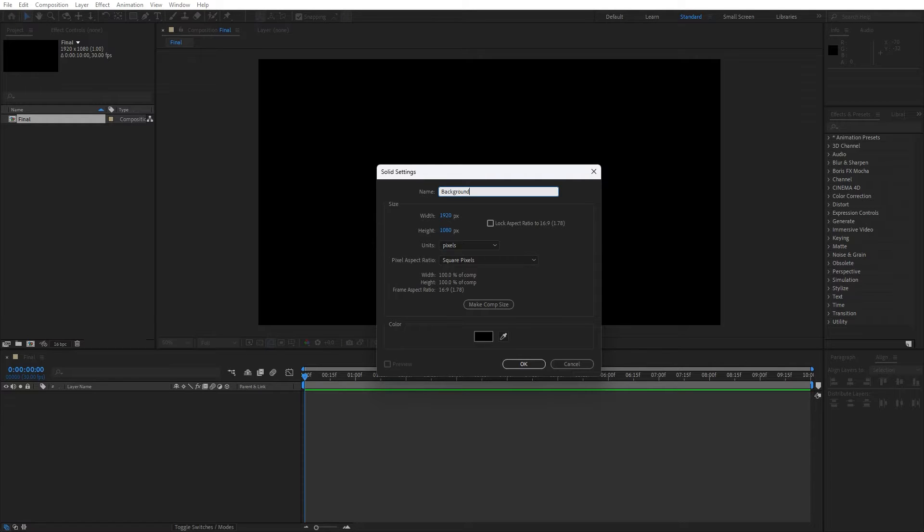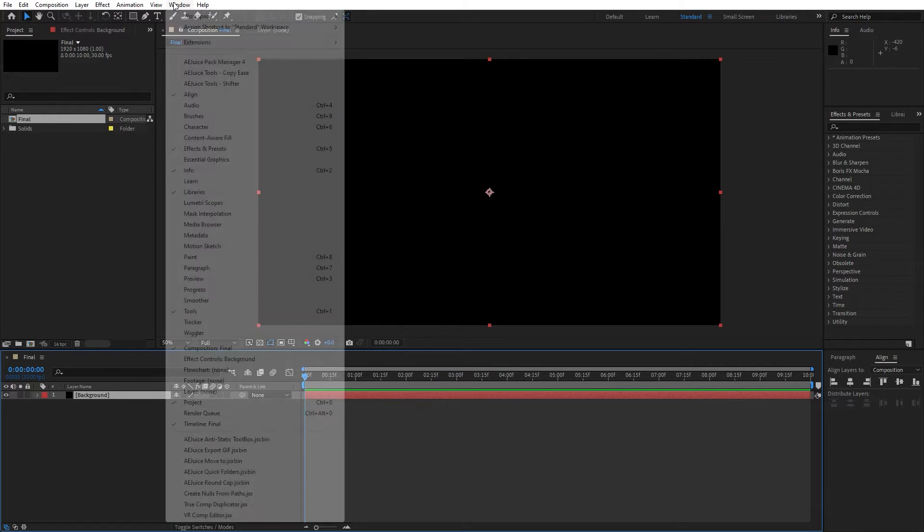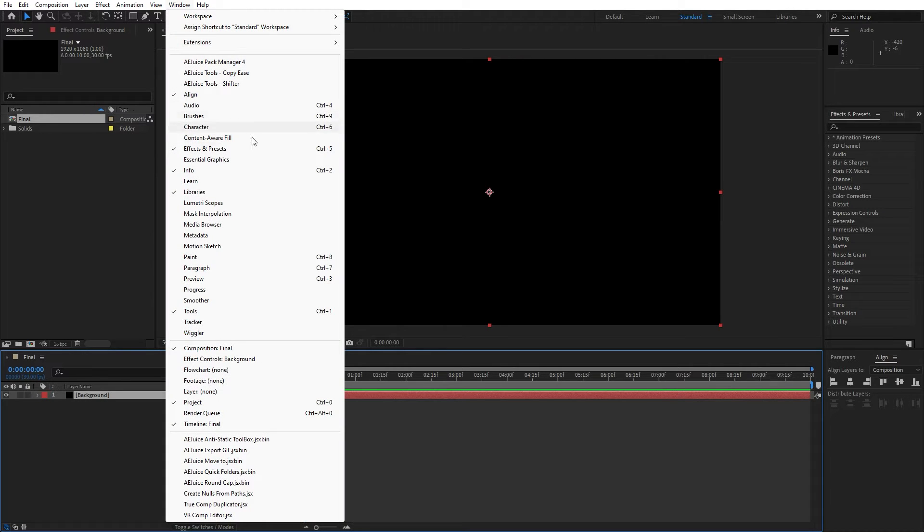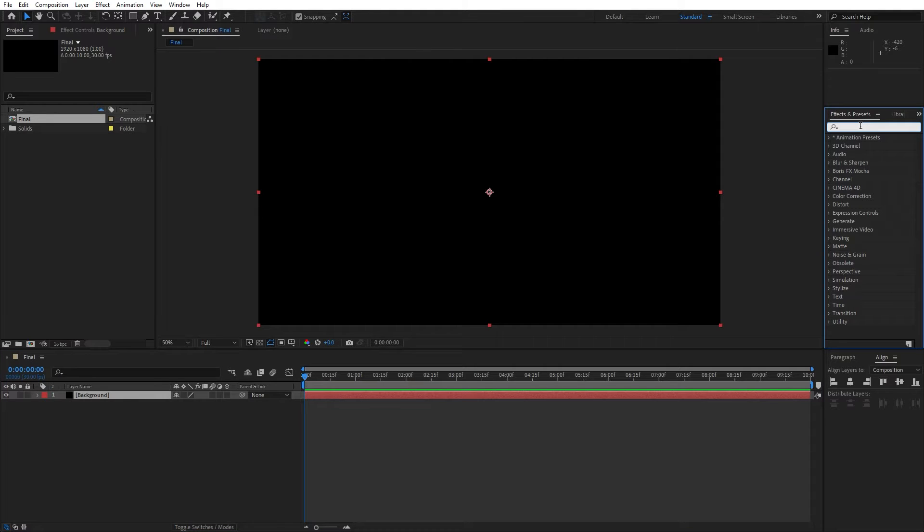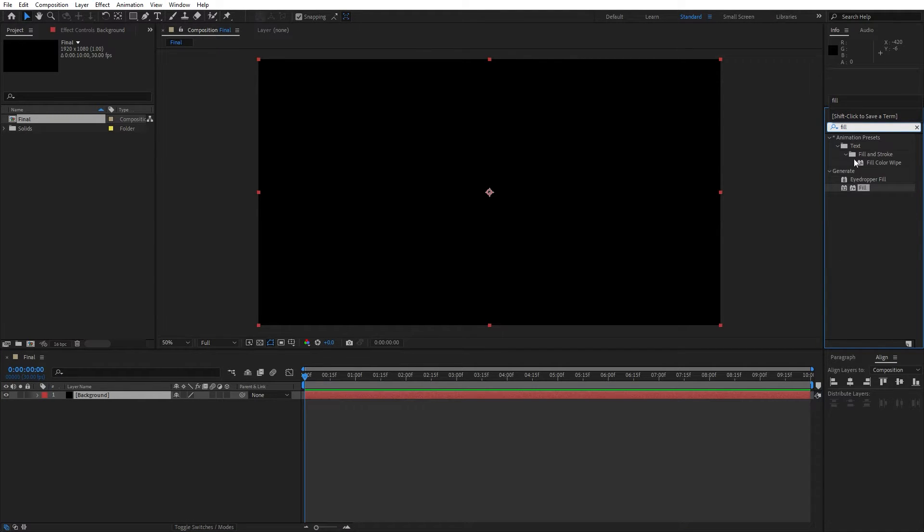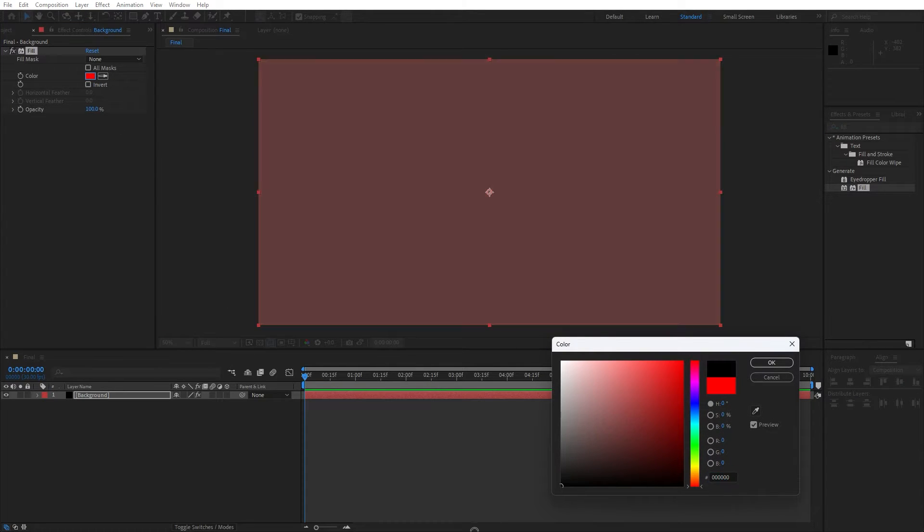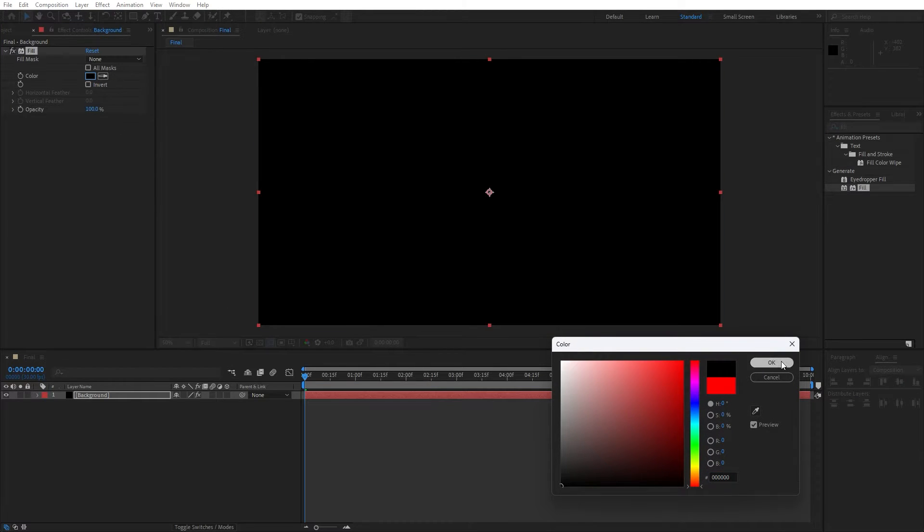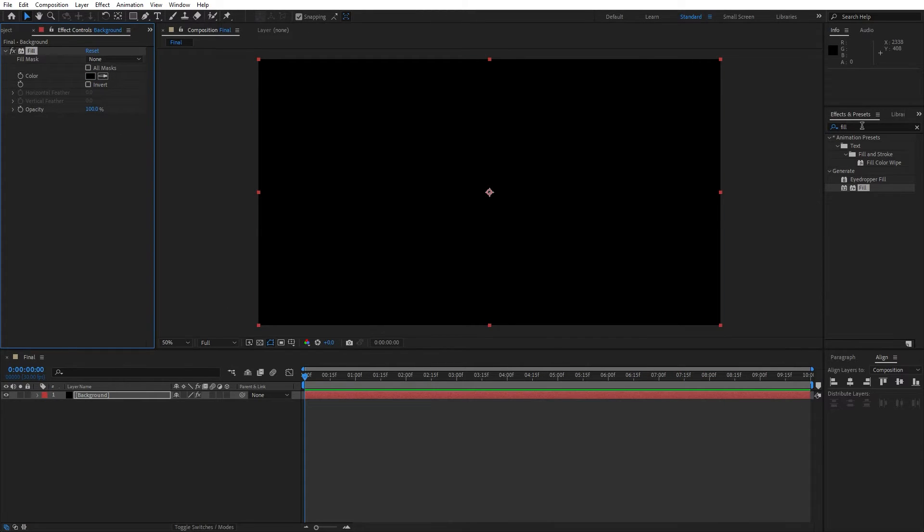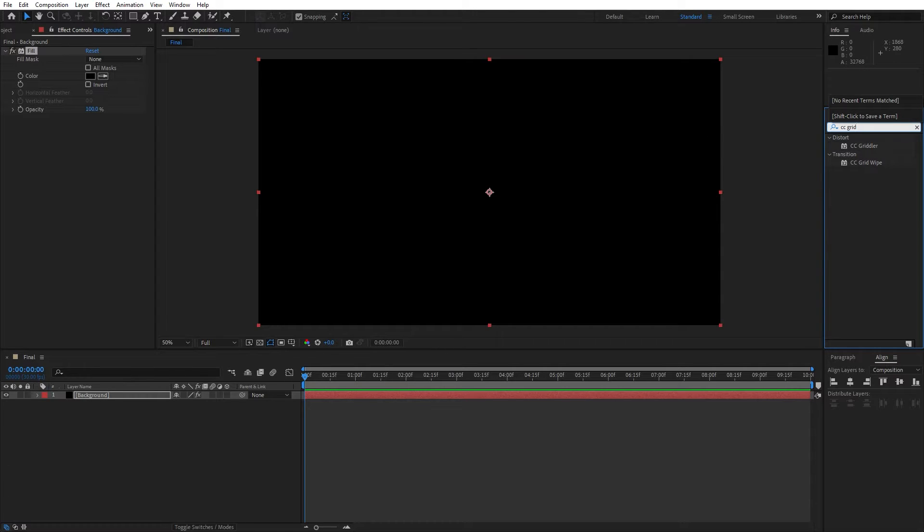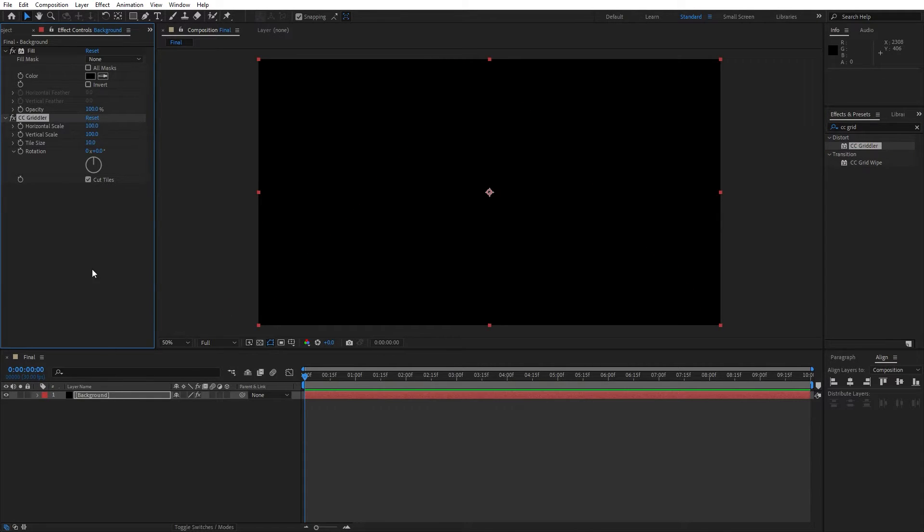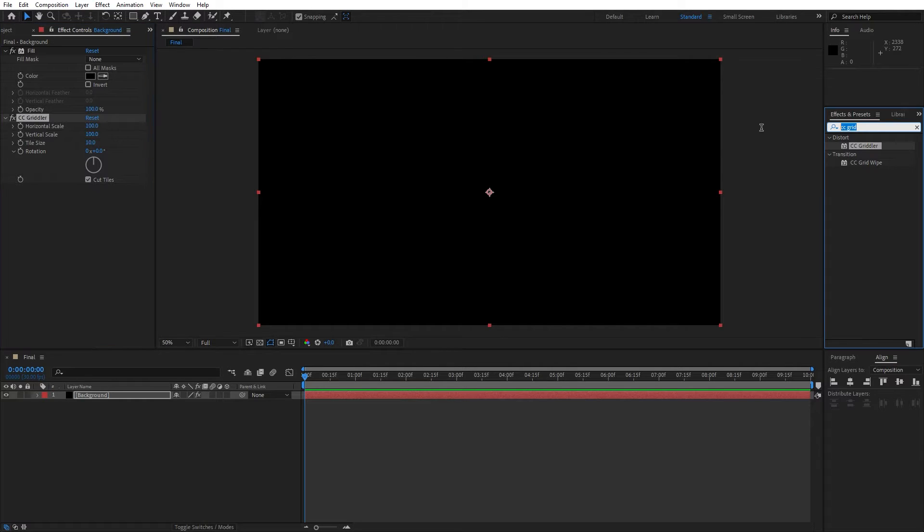Now hit OK and go right click to create new solid layer. This is going to be background, then hit OK, also 1920 by 1080. Now go here in the effects and presets, and if you can't find this option, go Windows and you will find effects and presets here. First effect that we're going to use is fill effect. Drag and drop onto this background solid layer. Let's change color to pure black color.